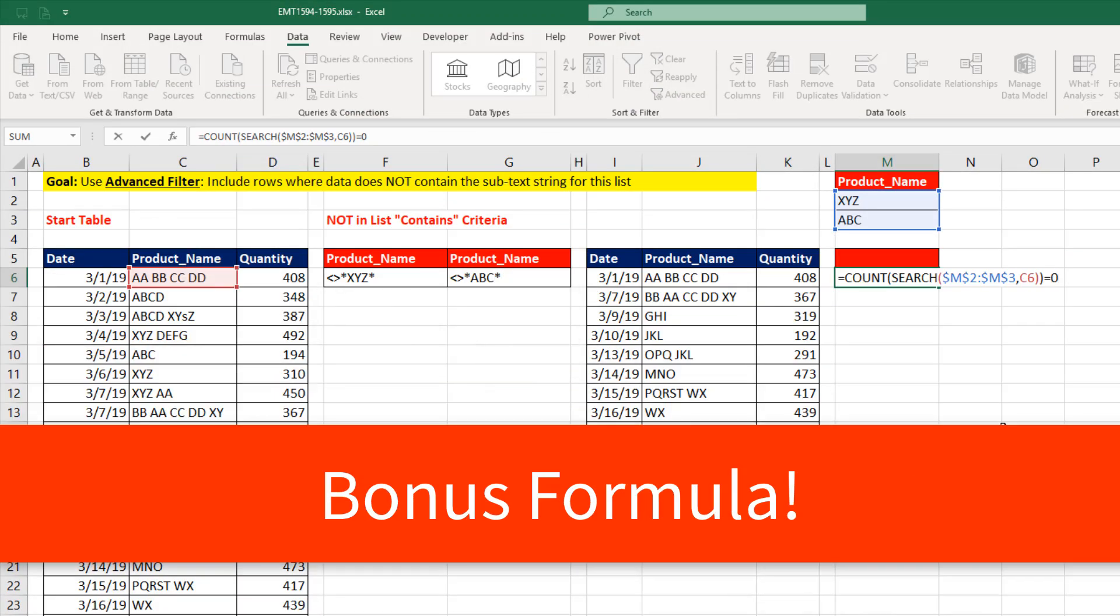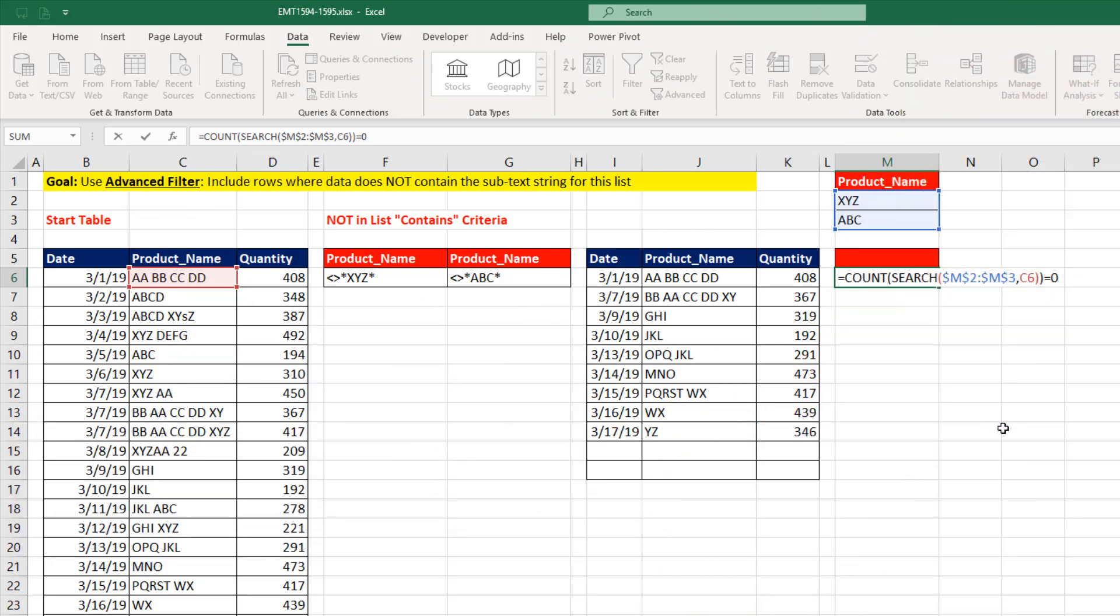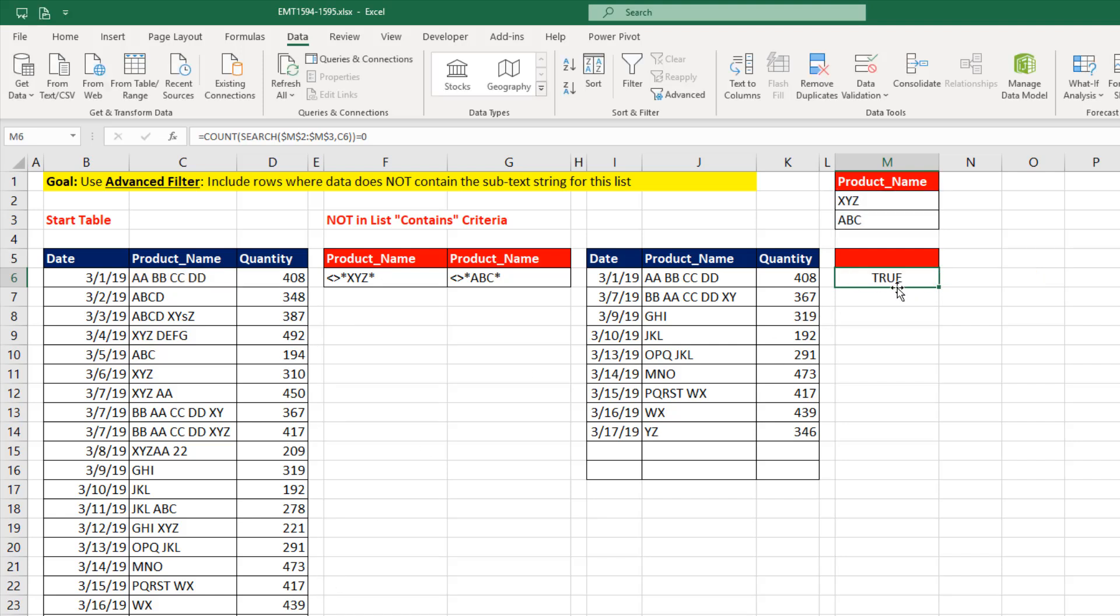And here's your bonus formula. And you're not going to believe this if you haven't used Advanced Filter before. This formula, if I just used it in a helper column, it would give me trues and falses all the way down. For this first row, notice it says true. That means we need to keep it.